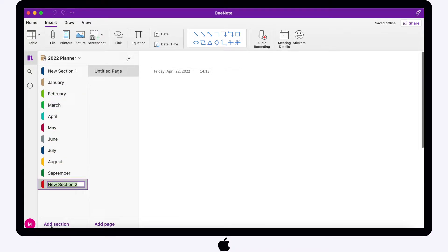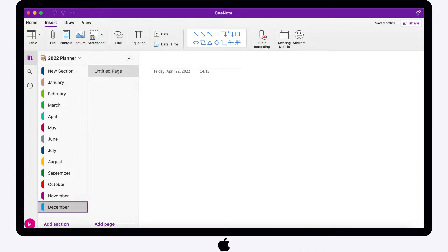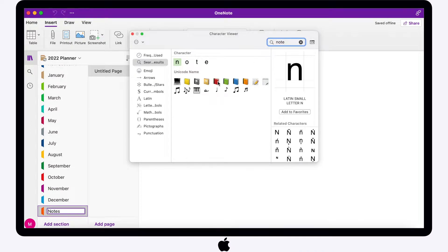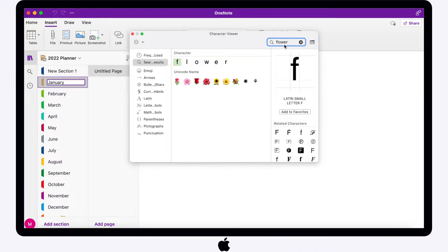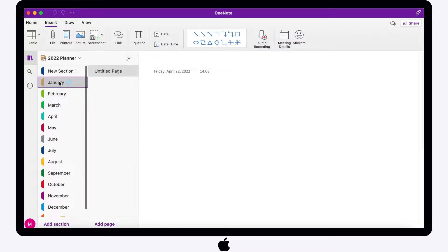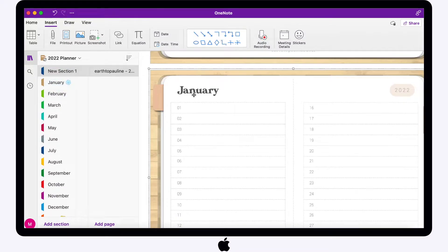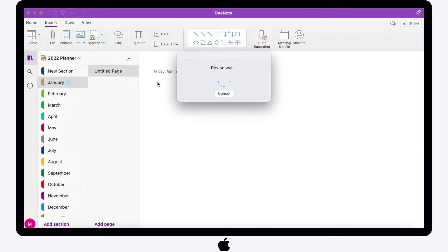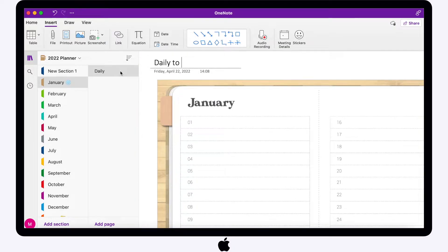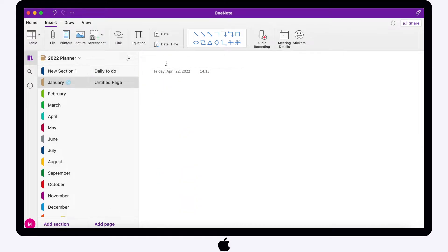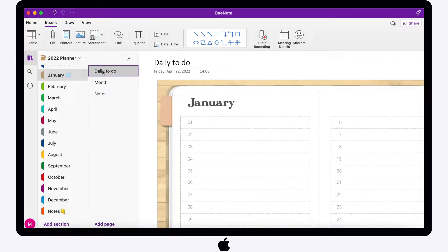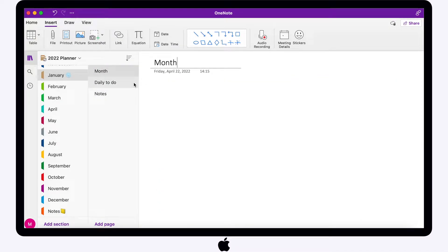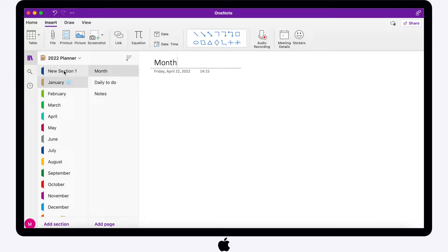If you haven't seen my OneNote walkthrough, you can check that out to better understand the app. Nevertheless, the toolbar is user friendly. Now let's go back to the whole planner and I'll be copying all the calendars and to-do list pages and pasting them according to months. I'll also be adding three pages in each month: the calendar, the daily to-do page, and a note page — so this can be for your bullet journals, your budget planner, or anything you want.